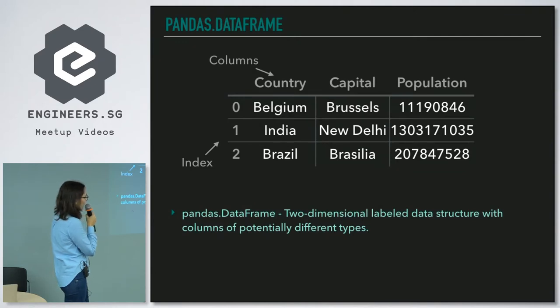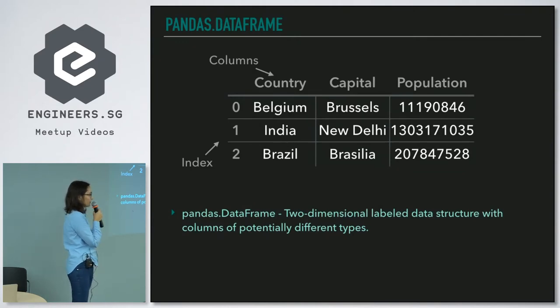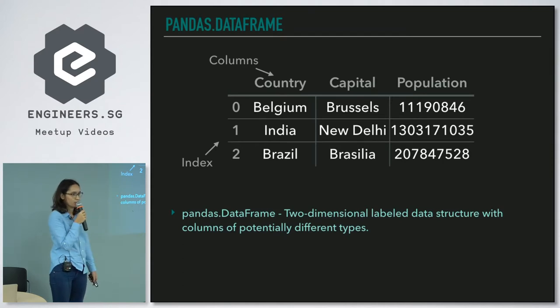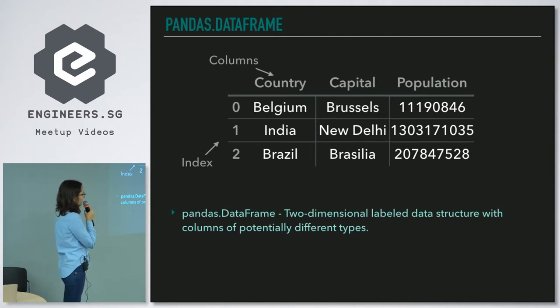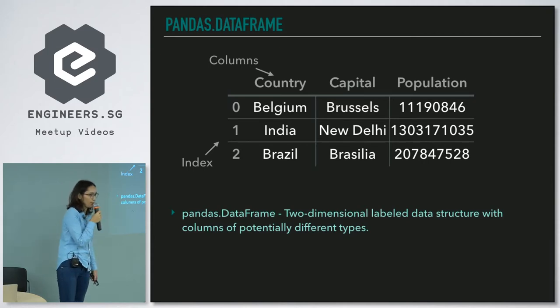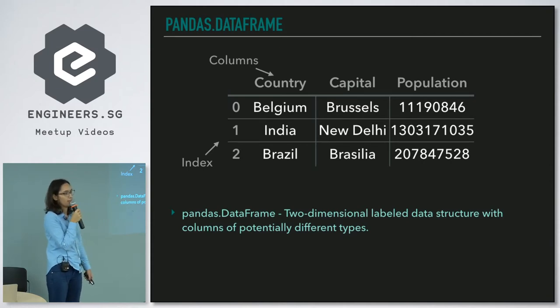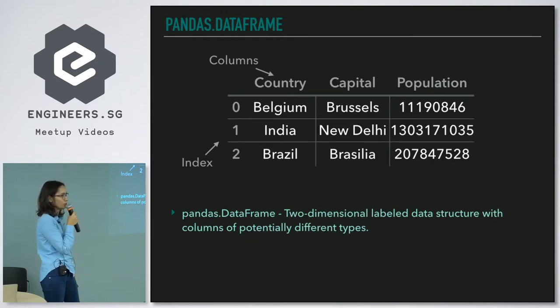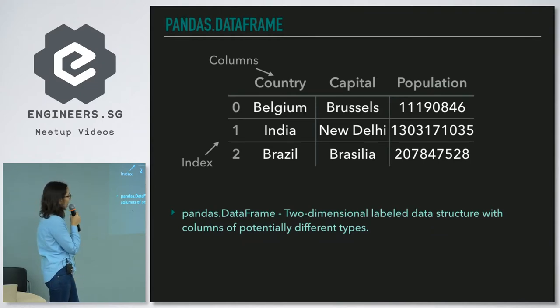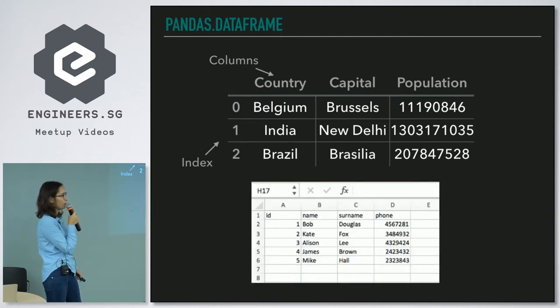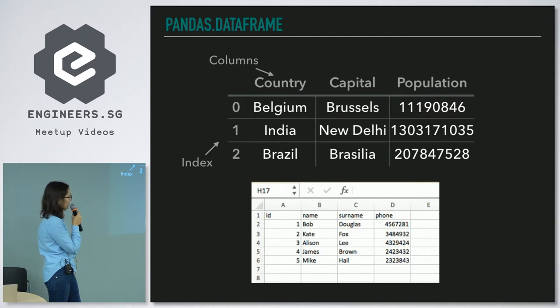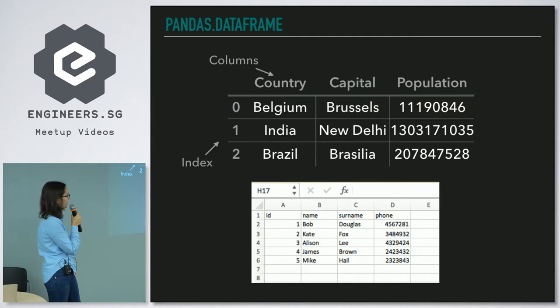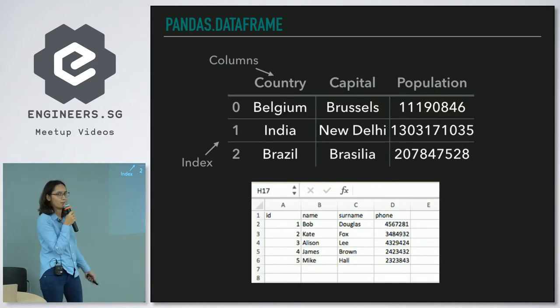And one more thing before we start coding: the main data structure we are going to use today is the pandas DataFrame. Pandas DataFrame is a two-dimensional labeled data structure with columns of potentially different types. Remember the tidy data slide with columns as variables and rows as observations? That's exactly what pandas DataFrame is.